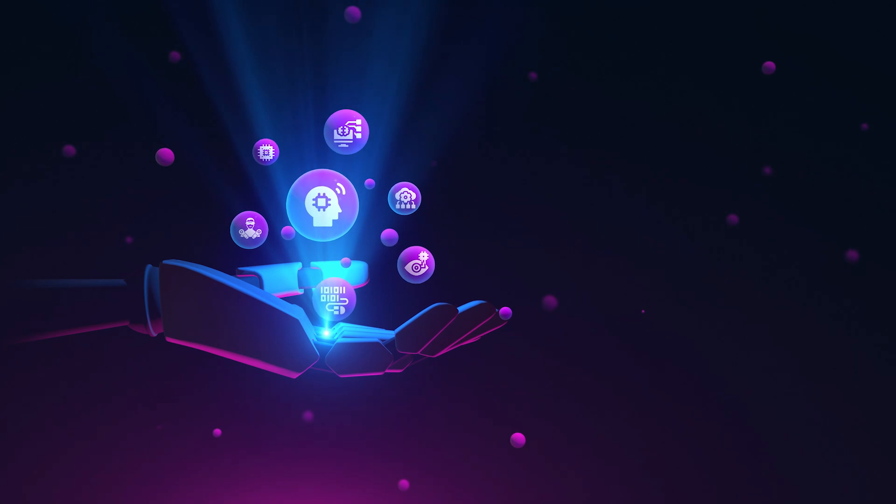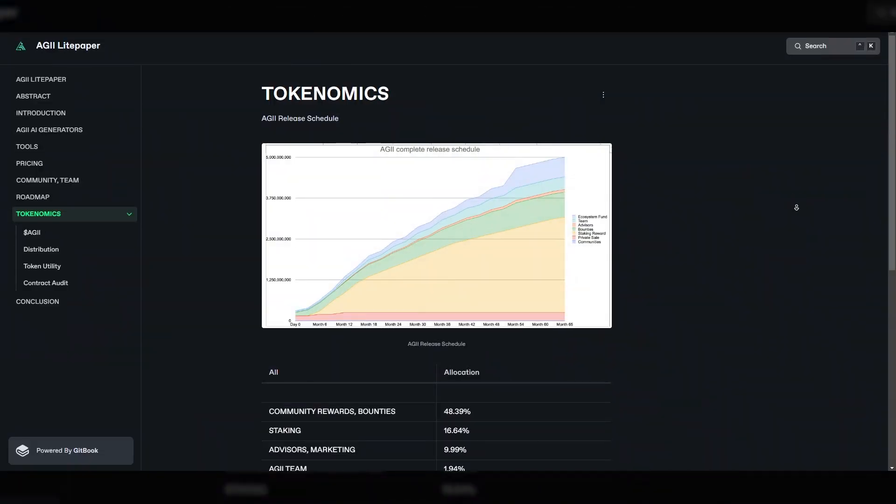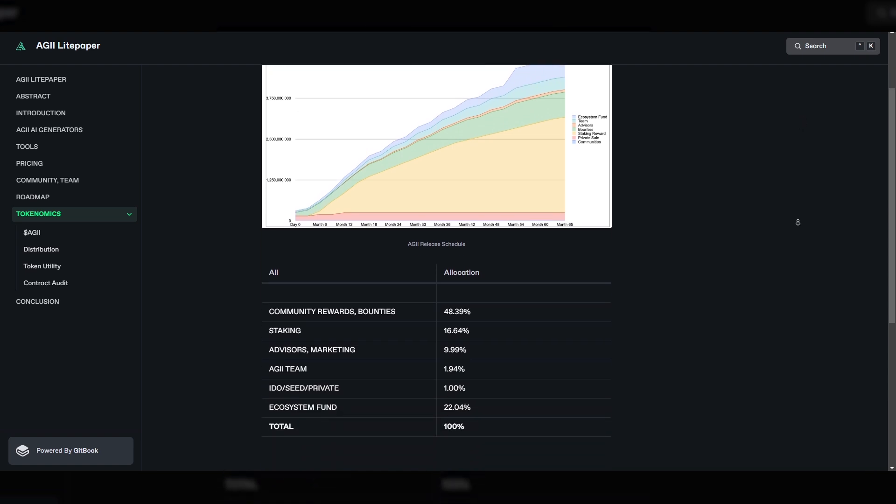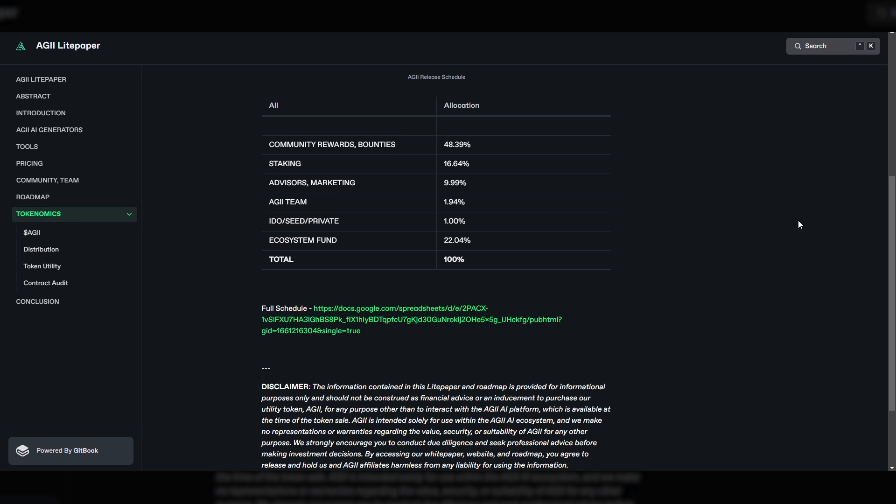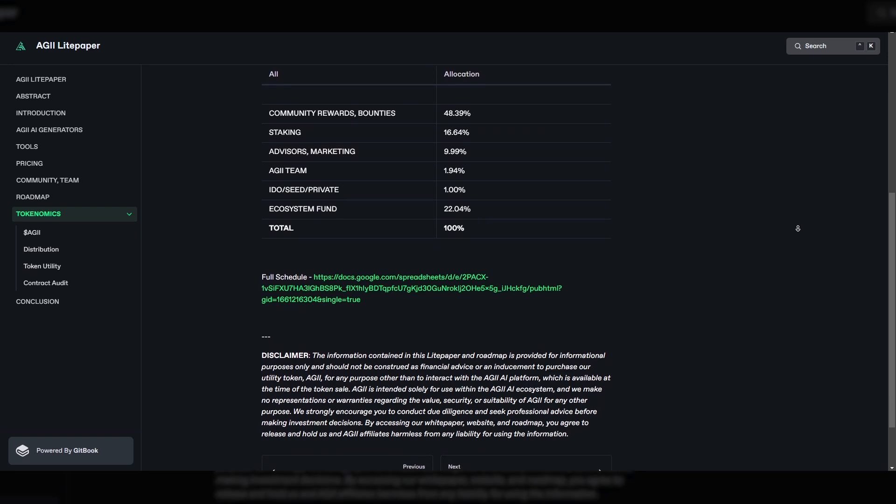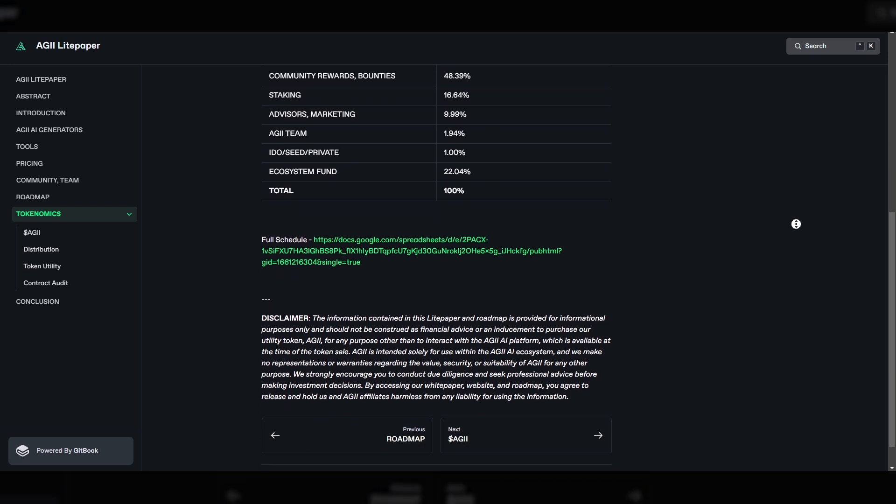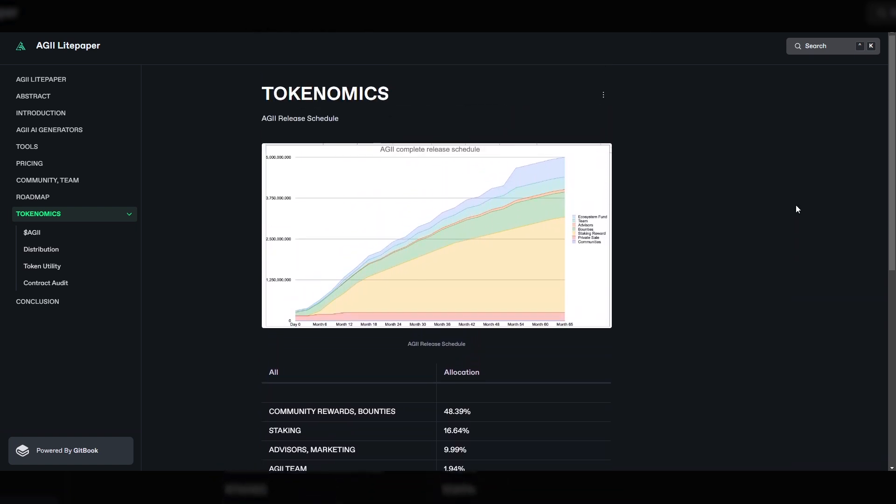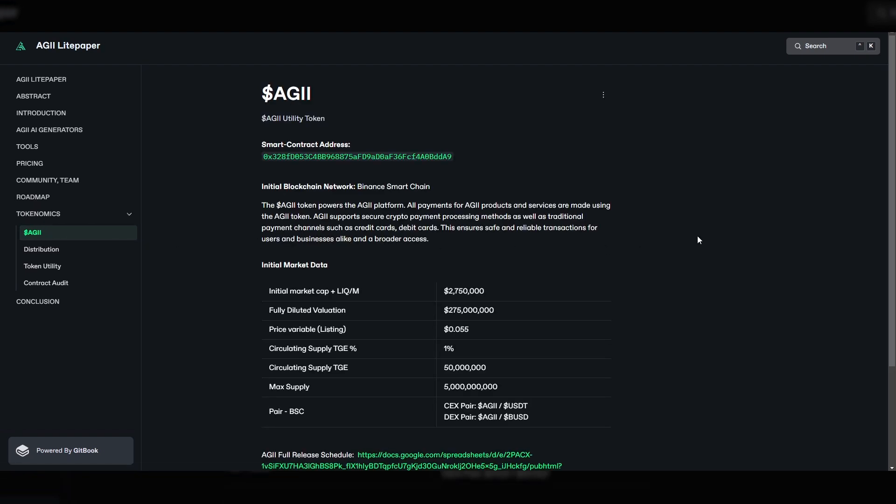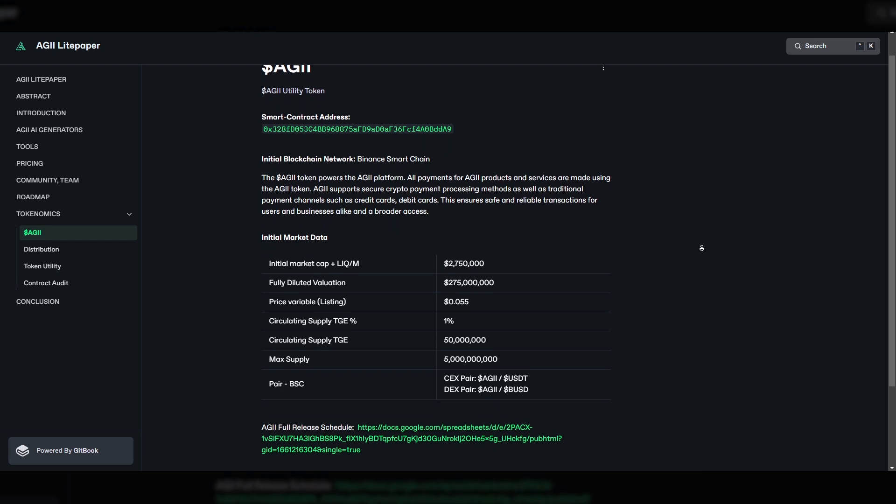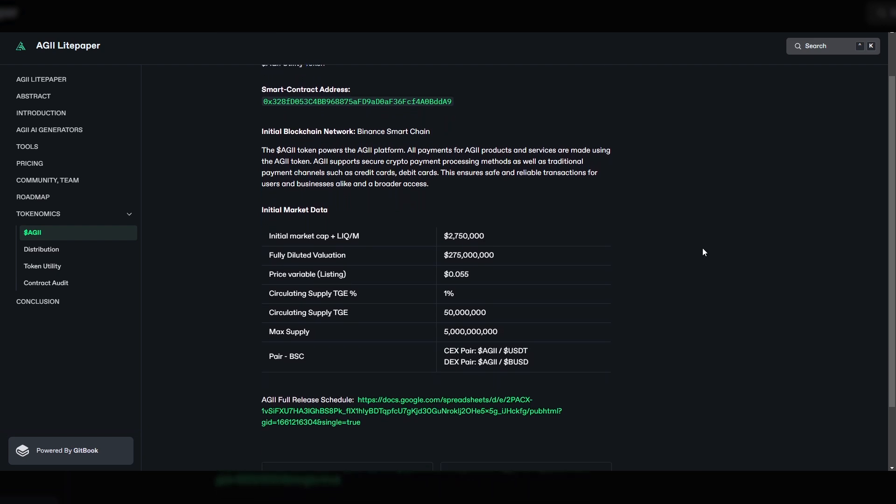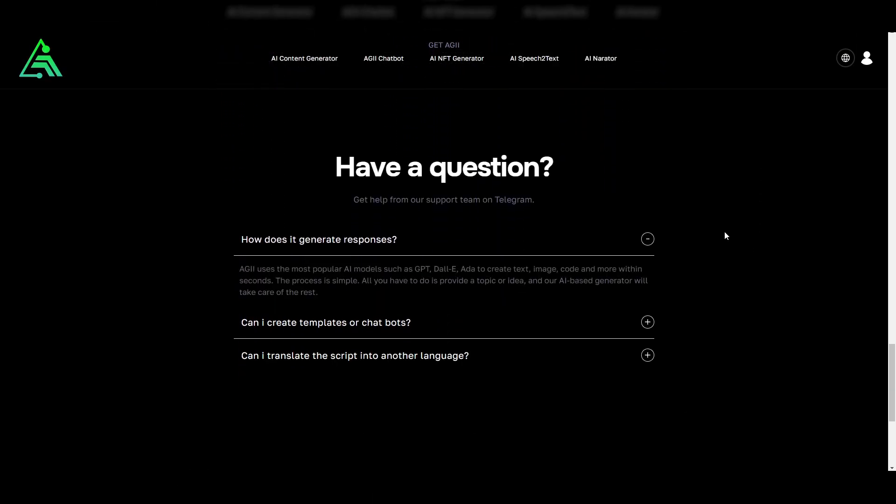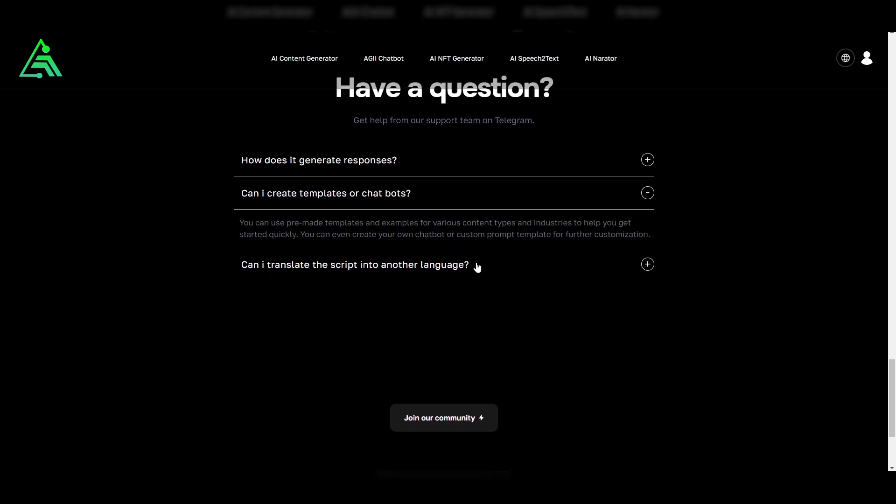Let's move smoothly to the token of the project. It is based on the AGII token, which is distributed as follows: 48.39% is marked for community rewards, 16.64% for staking, 9.99% will be spent on support of advisors and development of marketing, 1.94% will remain with the team, 1% will be in private hands, and 22.04% goes into the ecosystem fund of the product. So we get a balanced token that the entire community will support.